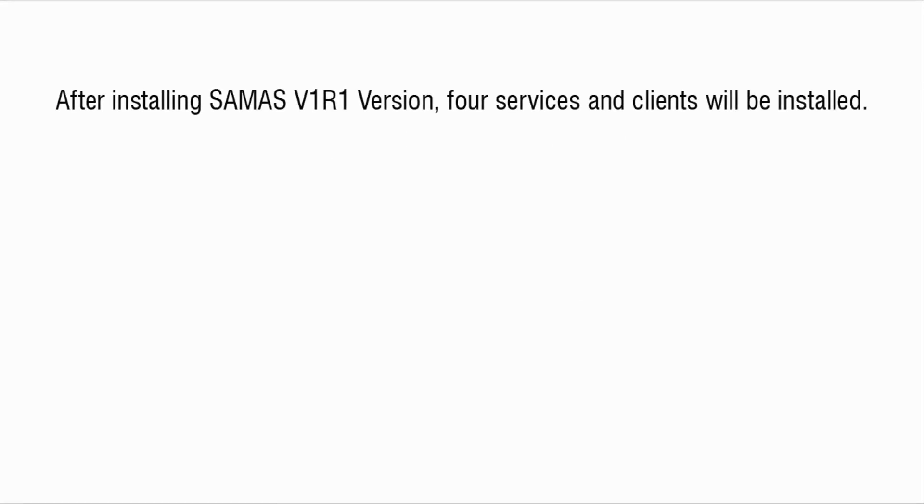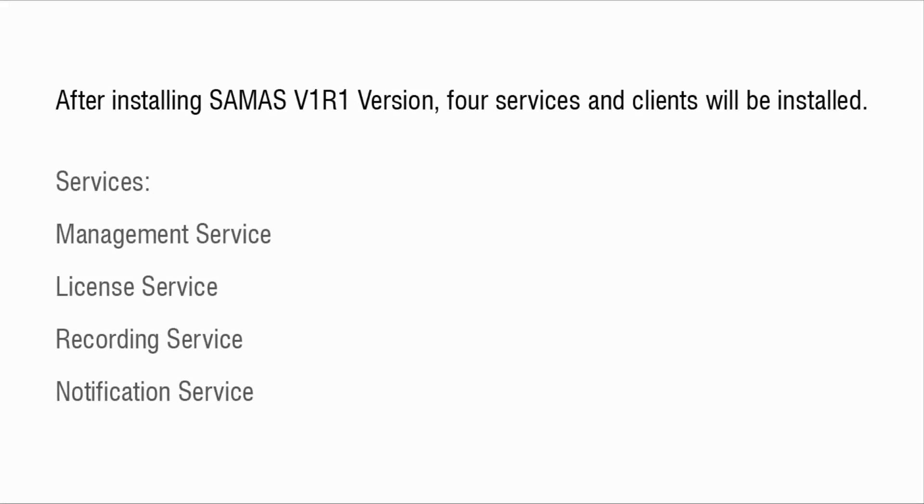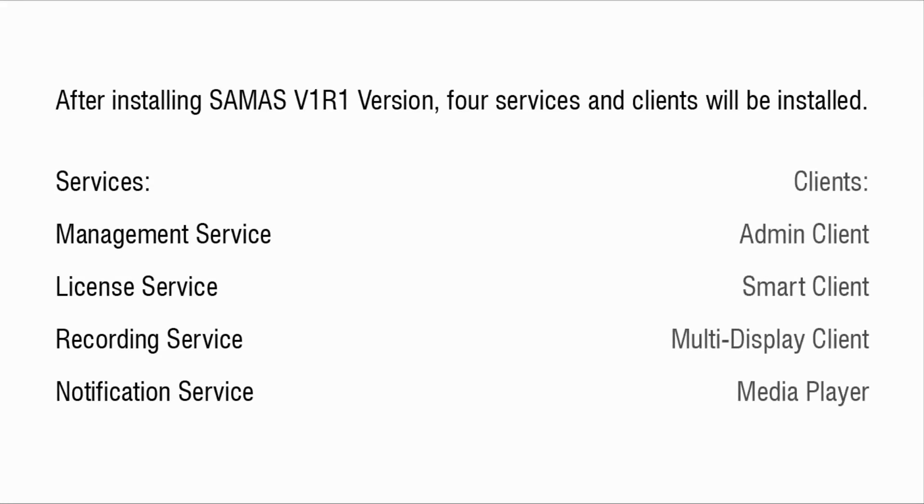After installing Samas v1r1 version, four services and clients will be installed. Services: Management Service, License Service, Recording Service, Notification Service. Clients: Admin Client, Smart Client, Multi Display Client, Media Player.